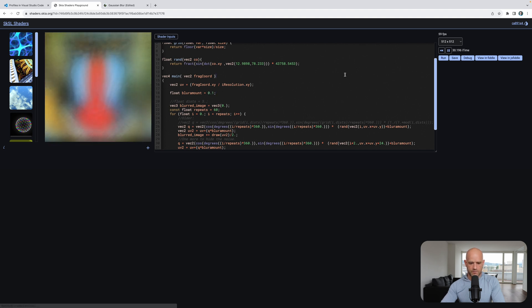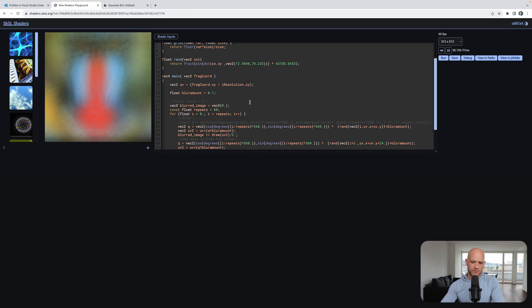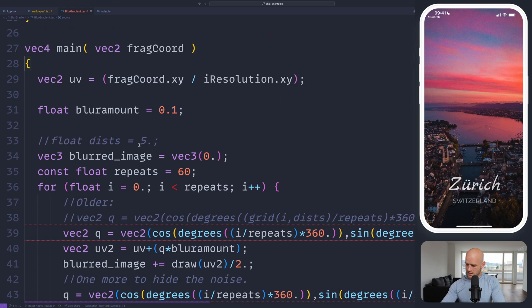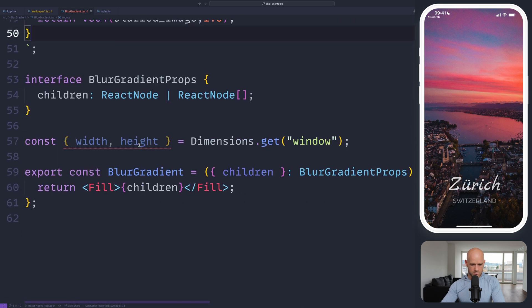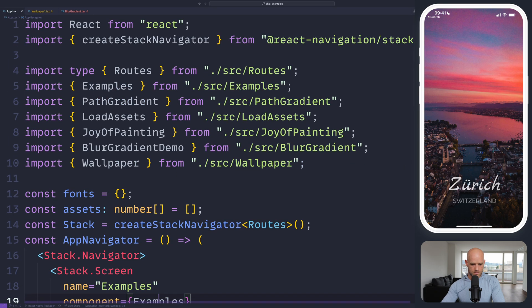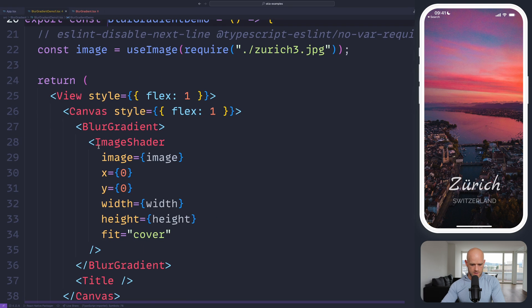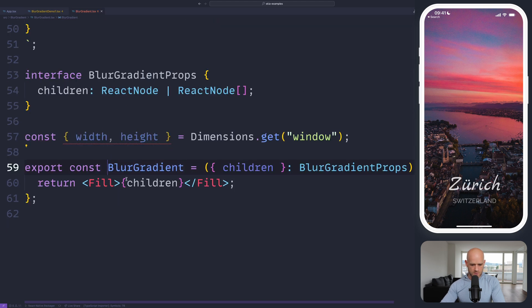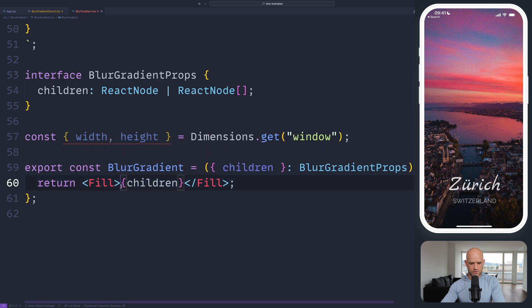We have a shader right here. Not amazing quality, but for an image, fair enough. I can paste the shader here, and we need to apply it. We have our blur gradation component, we pass the image as a parameter, and I think we just need to wrap it into another shader.